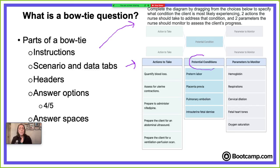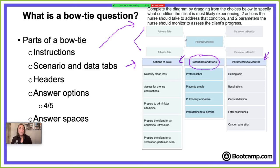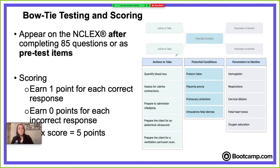You'll be given four to five answer choices. In the first column — conditions — you'll have four options to choose from; this is always a potential condition. Then you'll come over to your actions to take column and determine two interventions, and then two parameters to monitor. The answer slots at the top are where you drag your answers, and that forms the bow tie shape — that's where the name comes from. You have to complete all five boxes to proceed, and if you want to change your mind, just hover over a selection to remove it or drag and drop it back below.